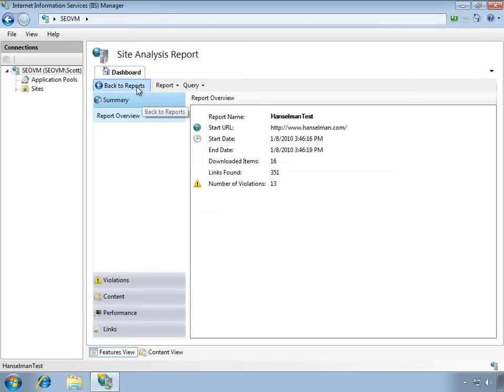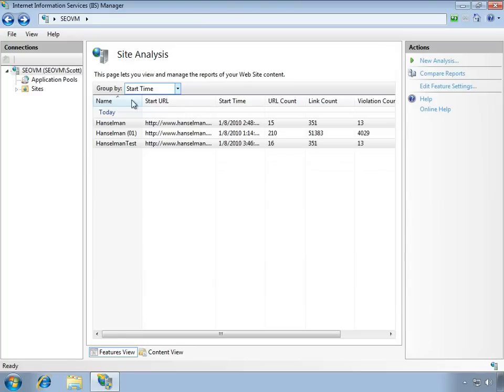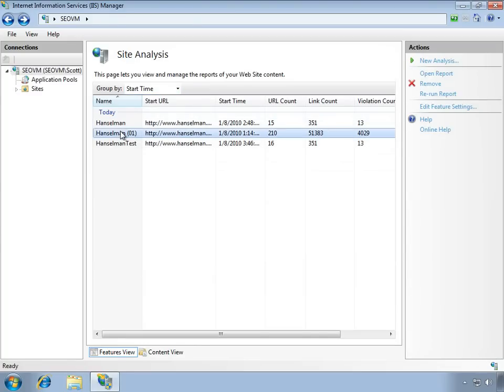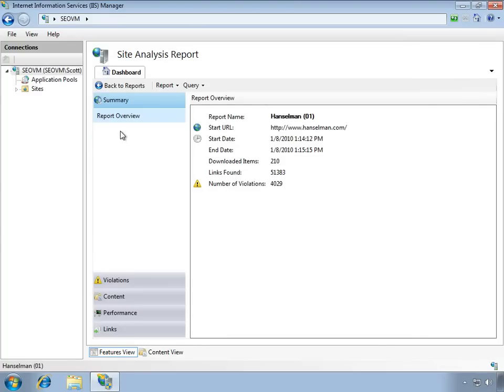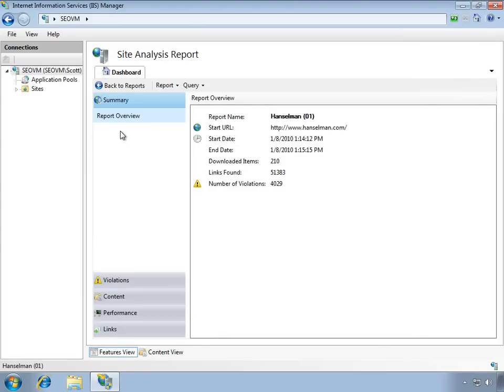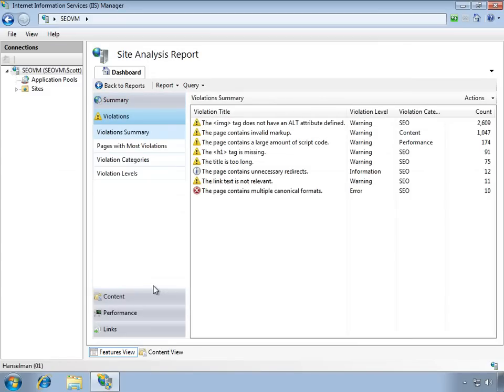This was a short test report, but I'll show you a larger one that I ran earlier today. If I bring up that report, you can see that it is a lot of information. It found 51,000 links, but I can dig into that report and see specific violations.